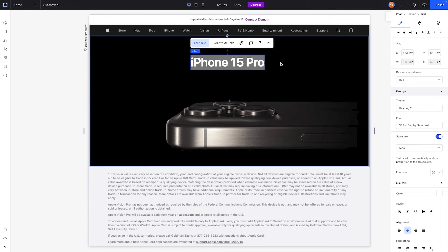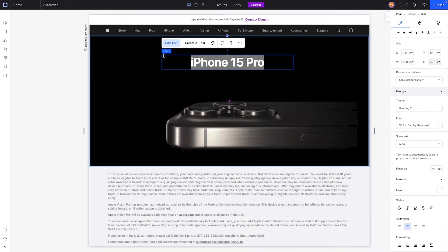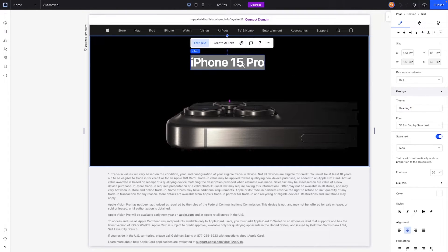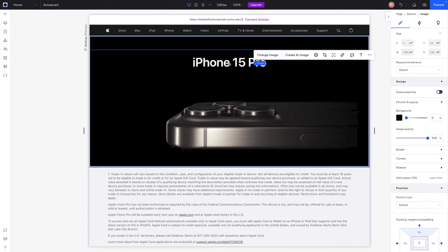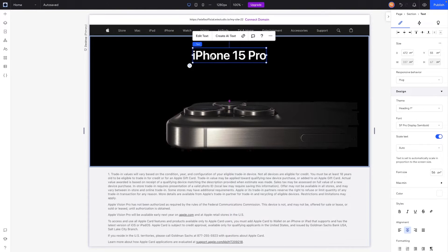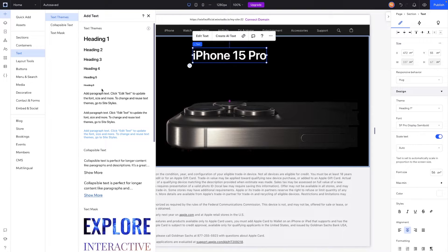What hug does is make the bounding box the size of the content inside of it. If you undo it, you'll see the bounding box has extra space on the left and right, but as soon as we switch from 'scale proportionately' to 'hug,' the bounding box wraps the content inside. We'll place this right about here.